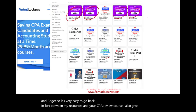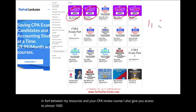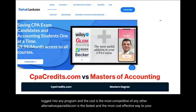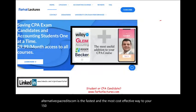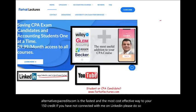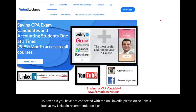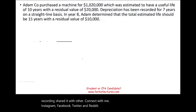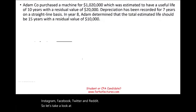I also give you access to almost 1,500 previously released AICPA questions with detailed solutions. If you haven't connected with me on LinkedIn, please do so. Take a look at my LinkedIn recommendations, like this recording, share it with others, and connect with me on Instagram, Facebook, Twitter, and Reddit. Now let's look at an example to illustrate this concept.